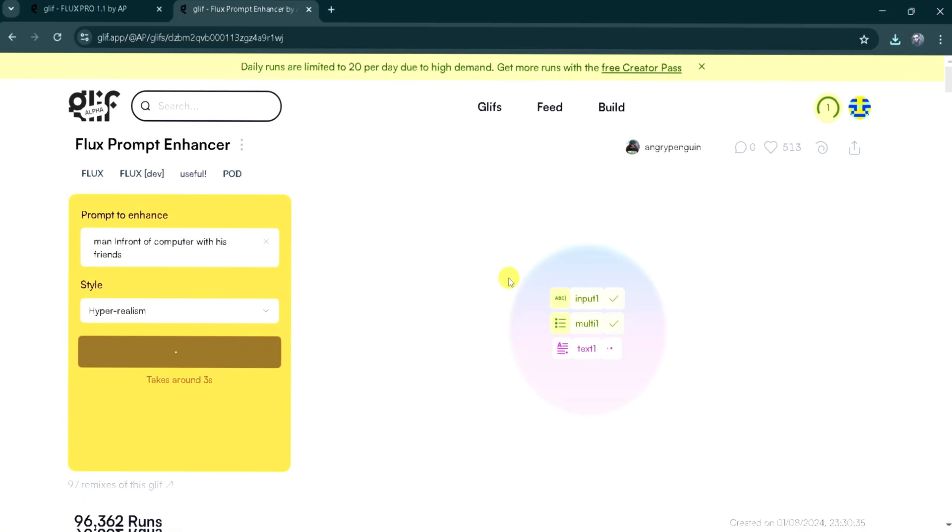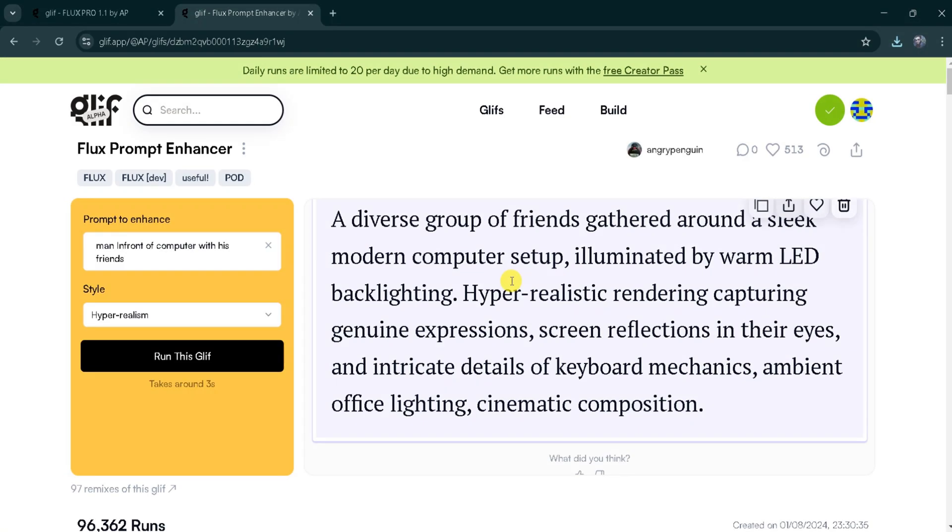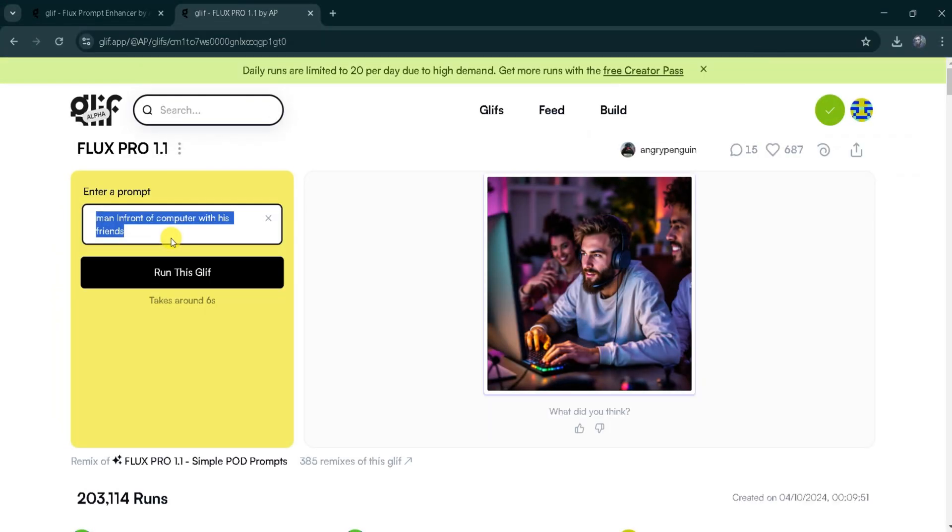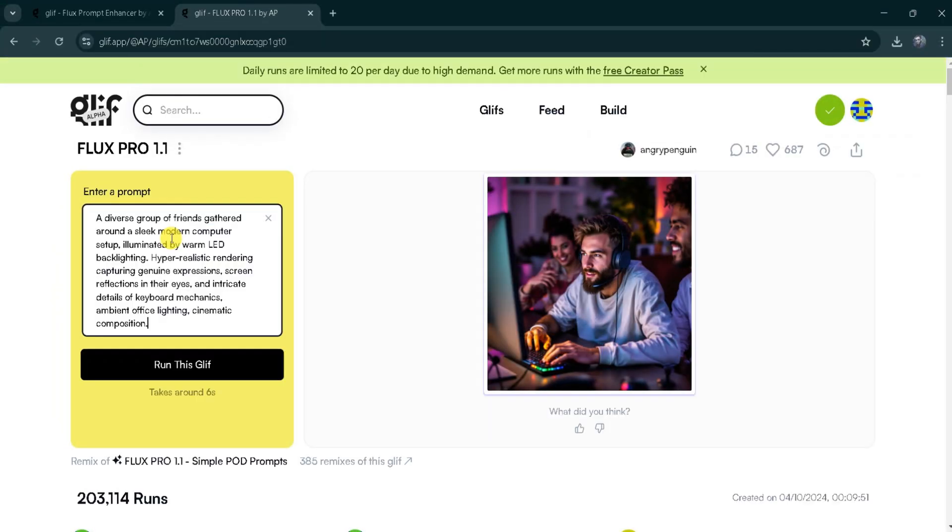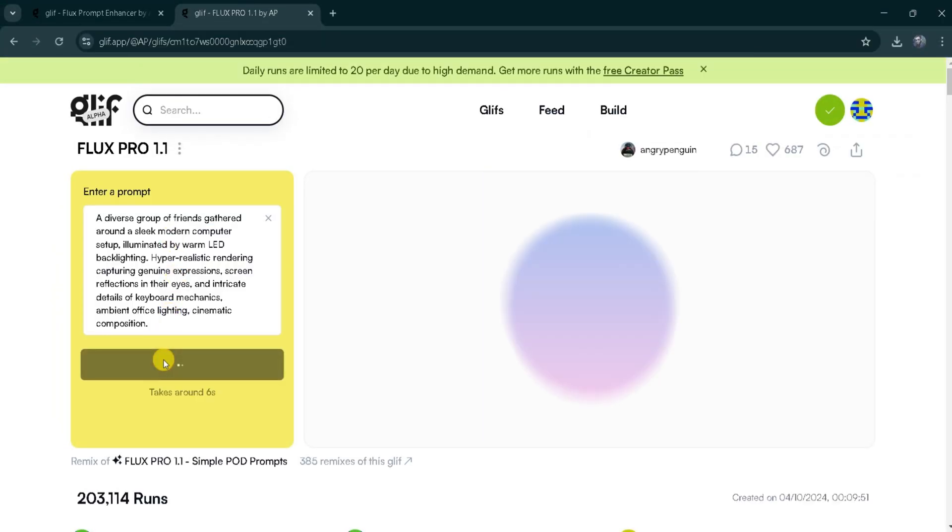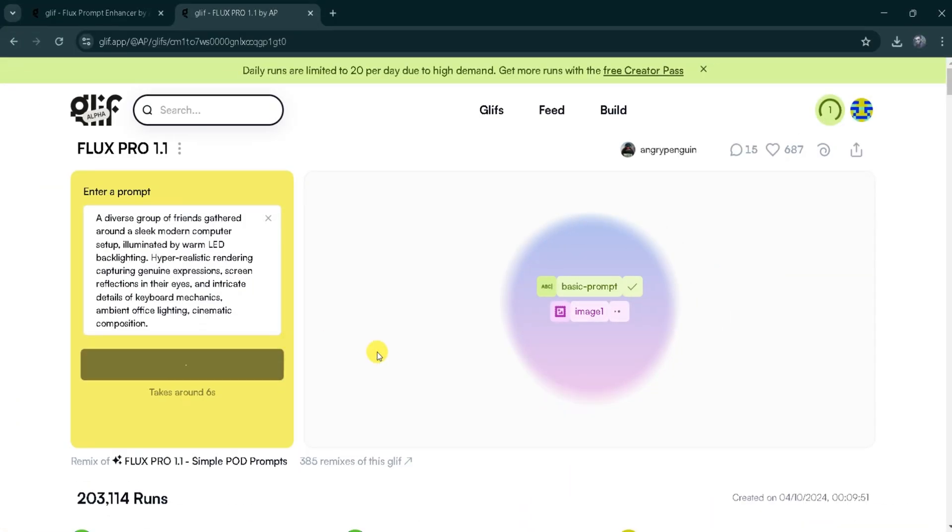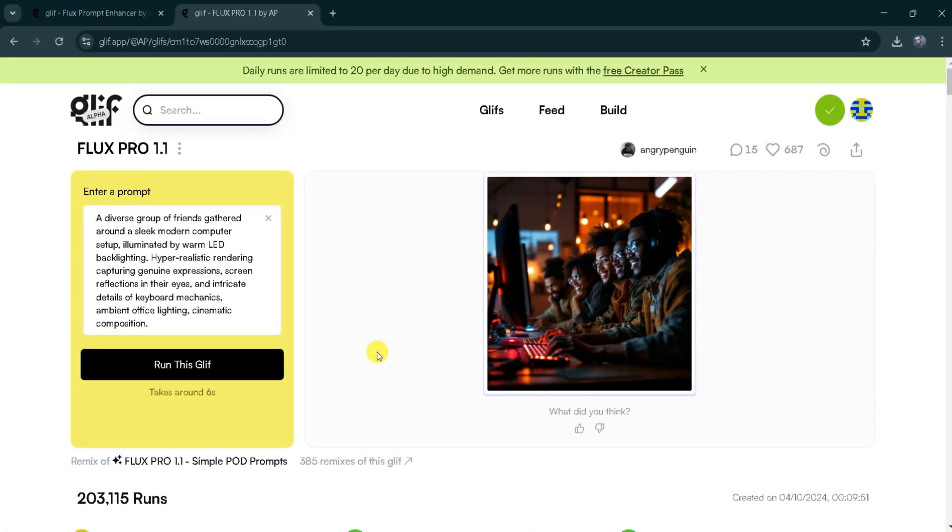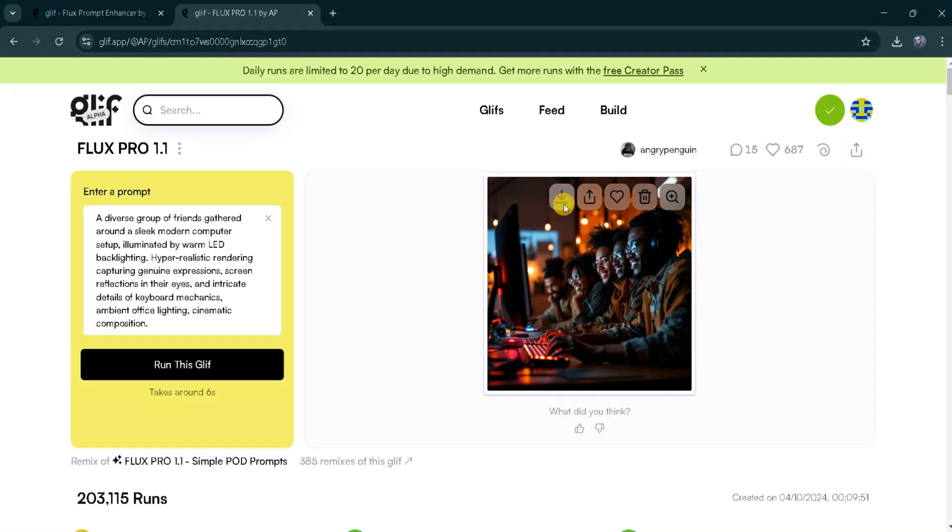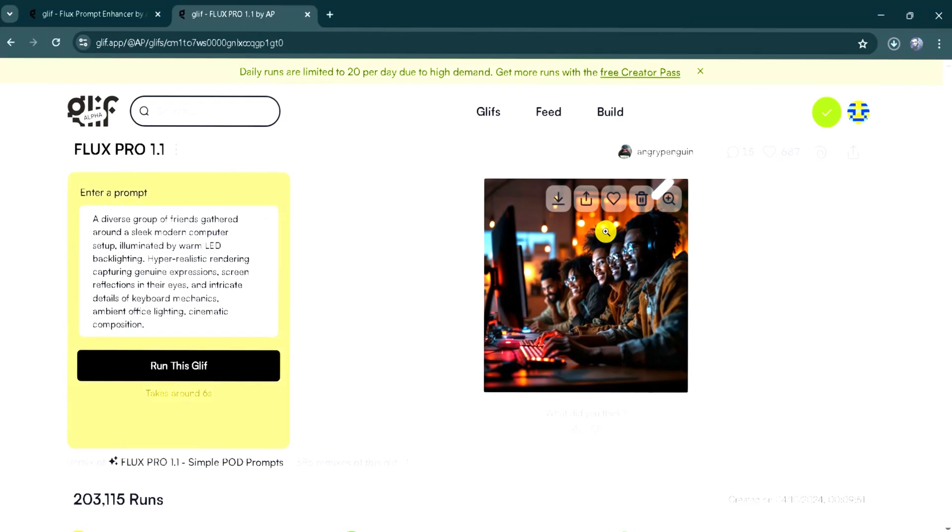After a short wait, the enhanced prompt is ready. We can copy this enhanced prompt and paste it into Flux Pro 1.1's prompt bar. After clicking Run this Glyph, we wait for the image generation. Wow! The generated image looks incredible. We can download it by clicking the Download button.